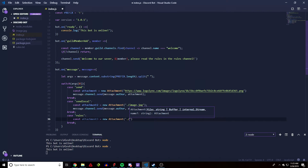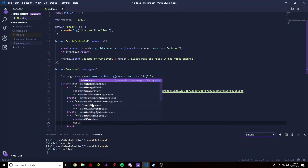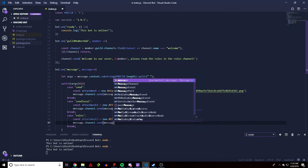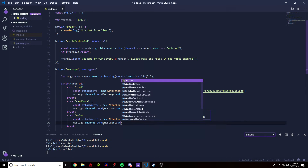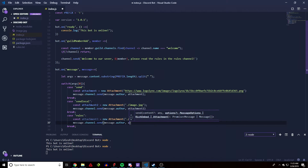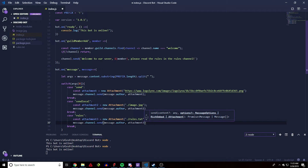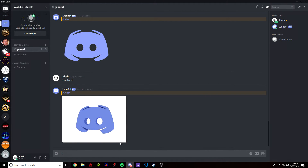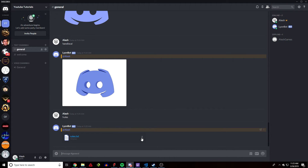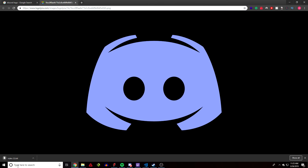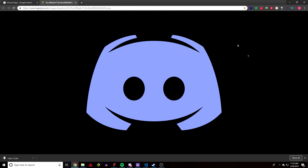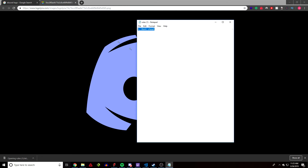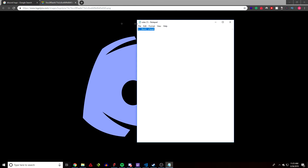Instead of a JPEG, we do './rules.txt'. Then 'message.channel.send', reply to 'message.author', and pass 'attachment3'. When we do the 'rules' command, we get a text file back. The user can download it — it'll open in the browser and they can read whatever file you sent, in this case the rules.